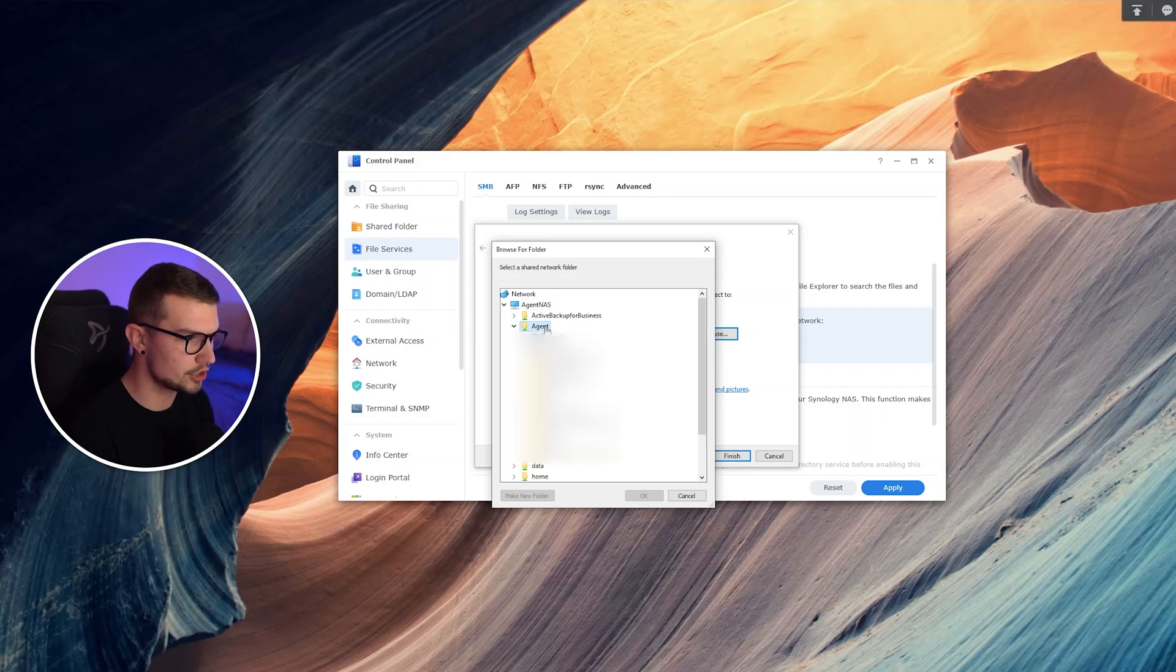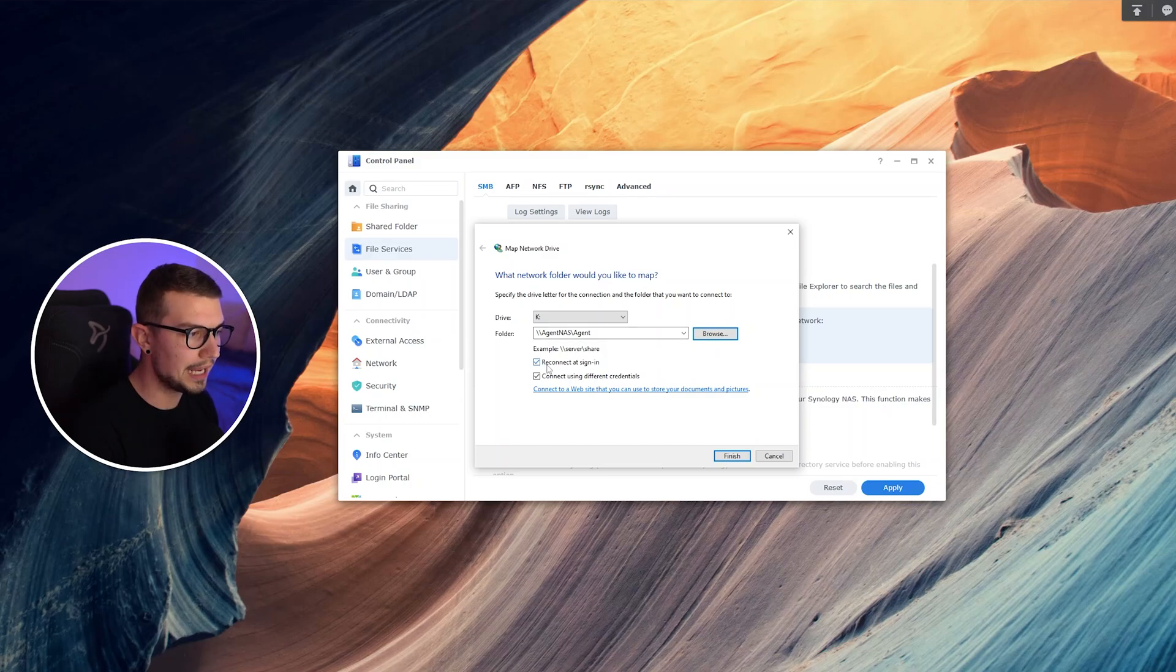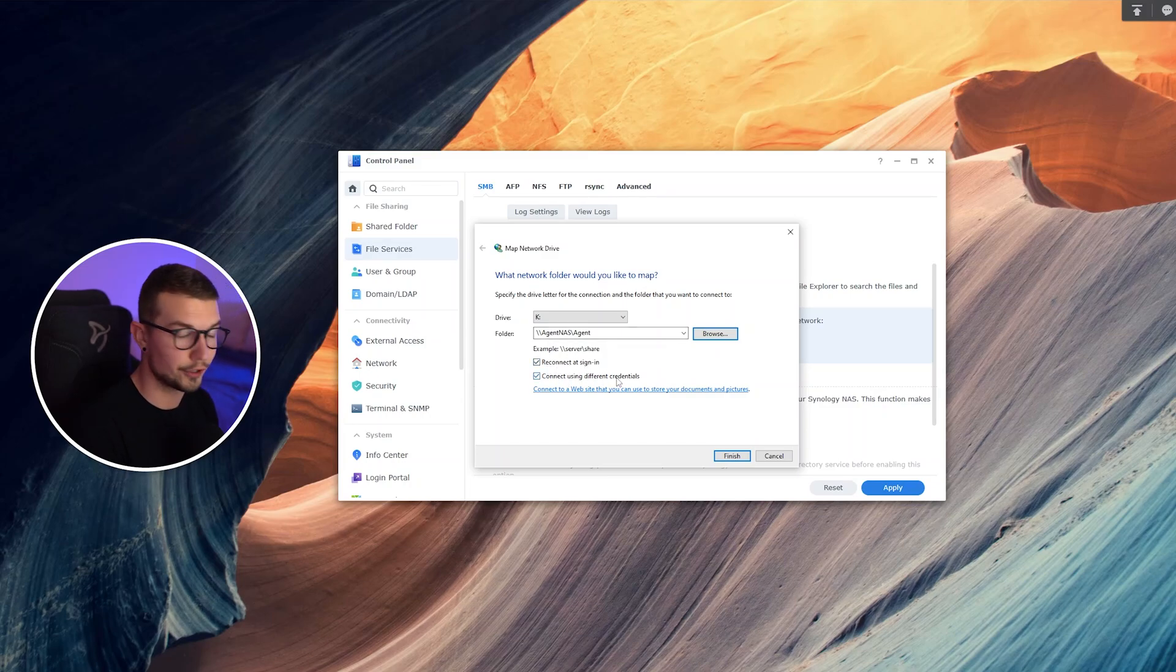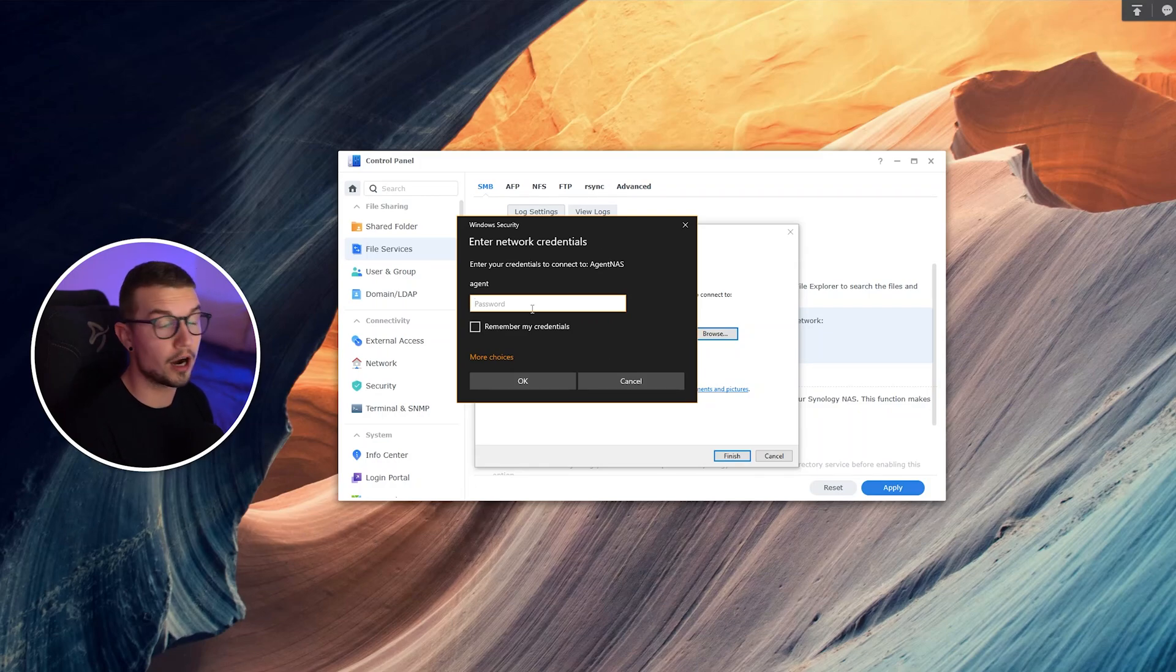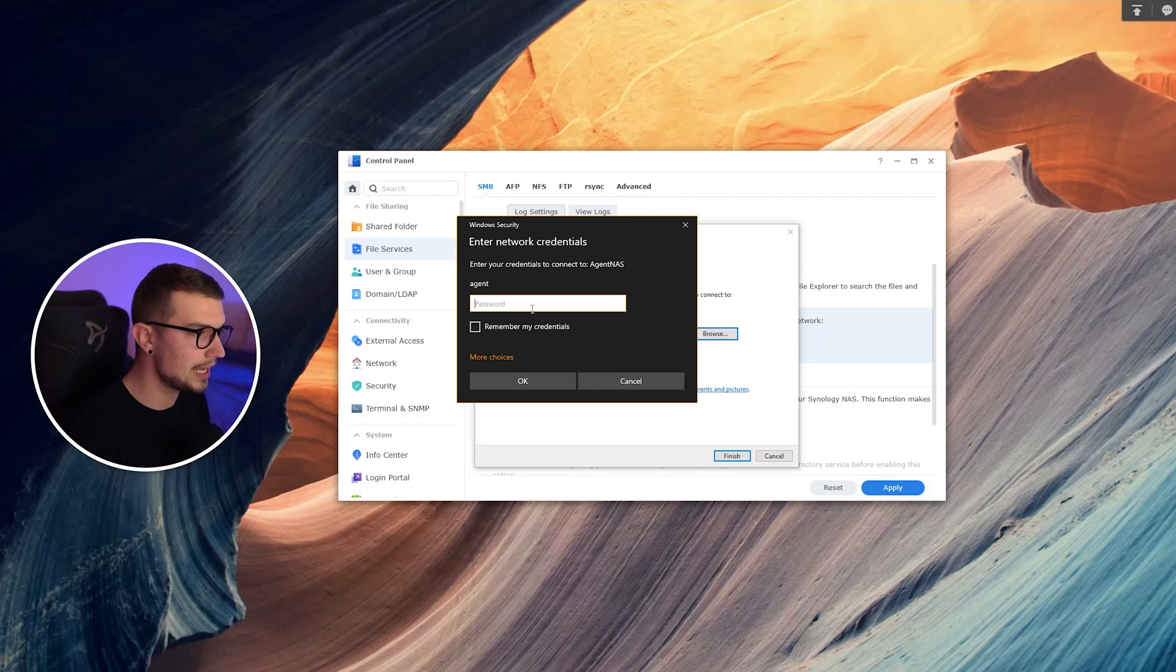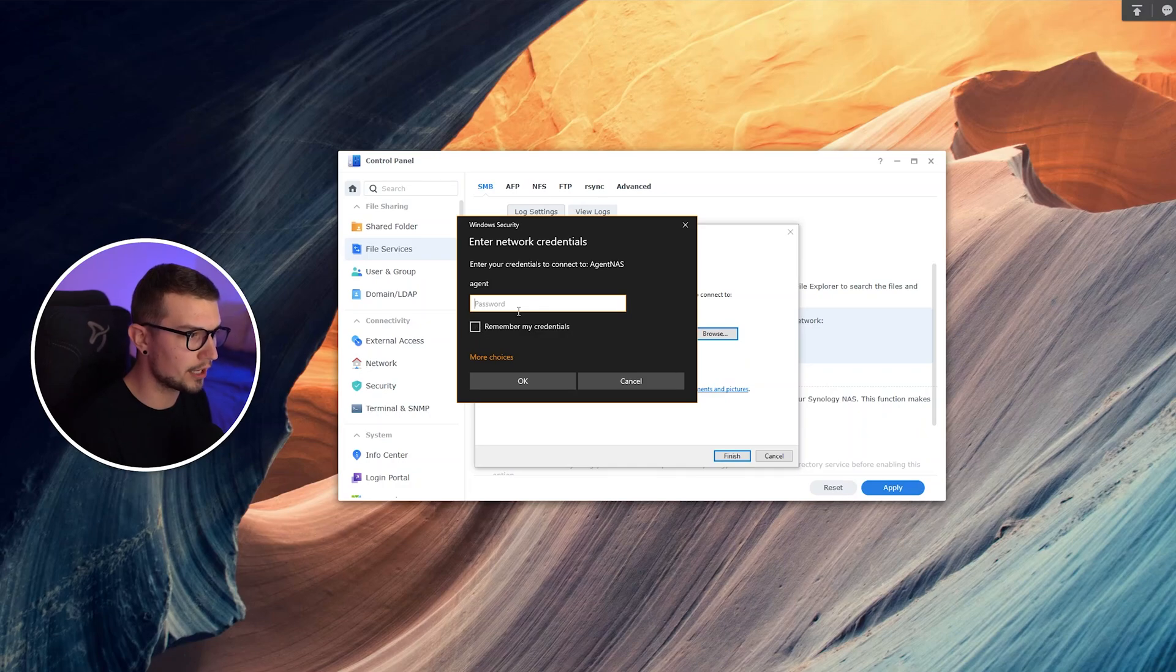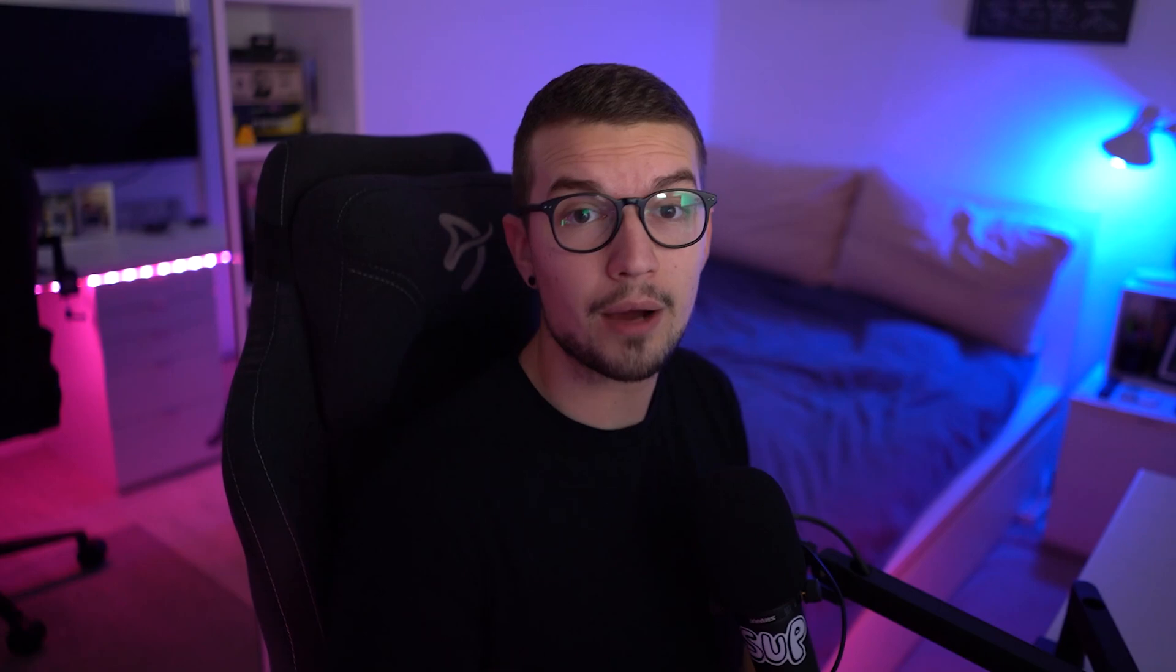Because I'm using agent, I'm simply going to choose agent. I click on OK, and now it says slash slash agent NAS slash agent. We enable both reconnect to sign in and connect using different credentials. We click on finish. It's going to ask us for our password. We simply put in our NAS password and make sure to check remember my credentials. Once you click OK, it will be bound to your drive. So that was on Windows.